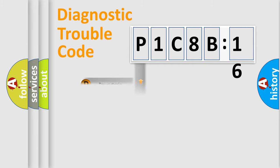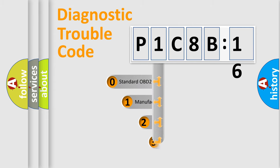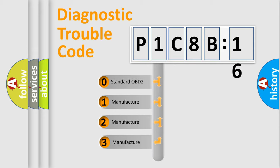Powertrain, Body, Chassis, Network. This distribution is defined in the first character code.